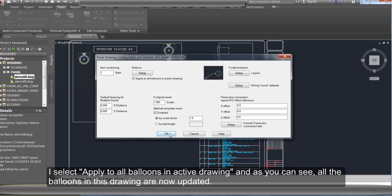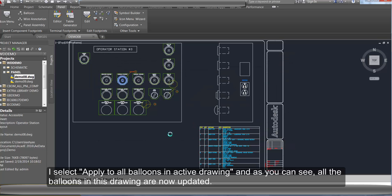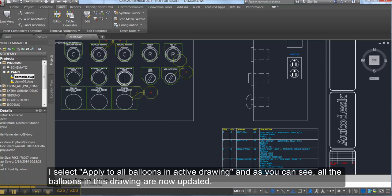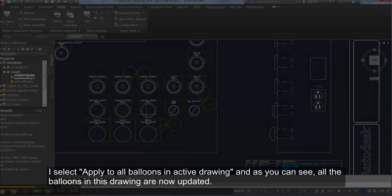Select Apply to All Balloons in Active Drawing. And now as you can see all the balloons in this drawing are updated.